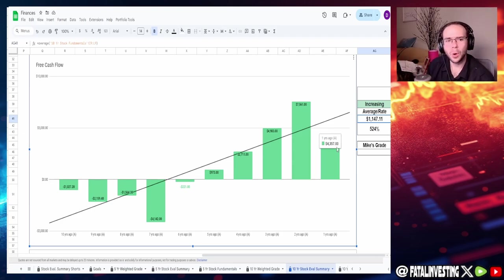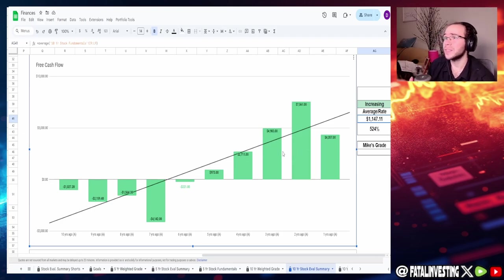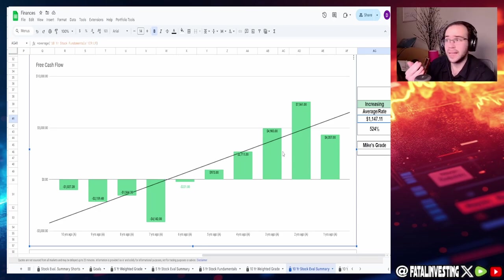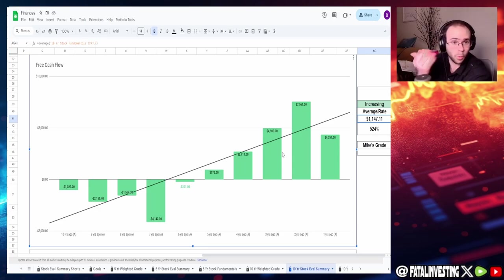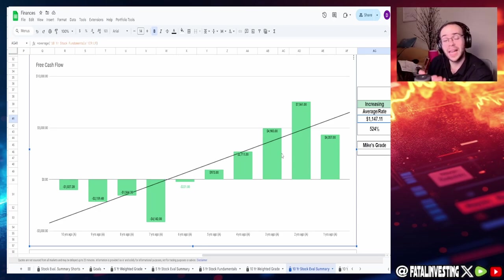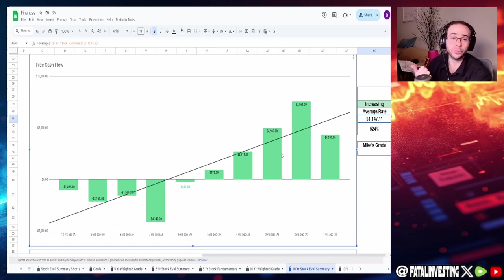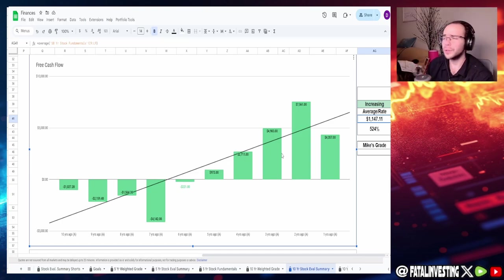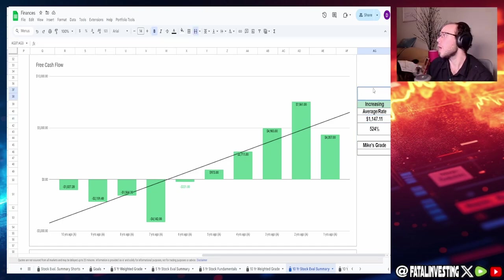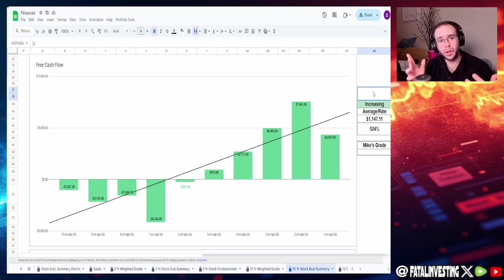We got 10 years ago of negative $1 billion to one year ago positive $4.36 billion, this is an increase of 524 percent with an average of $1.15 billion. We can see once again that from seven years ago to today they have been increasing.